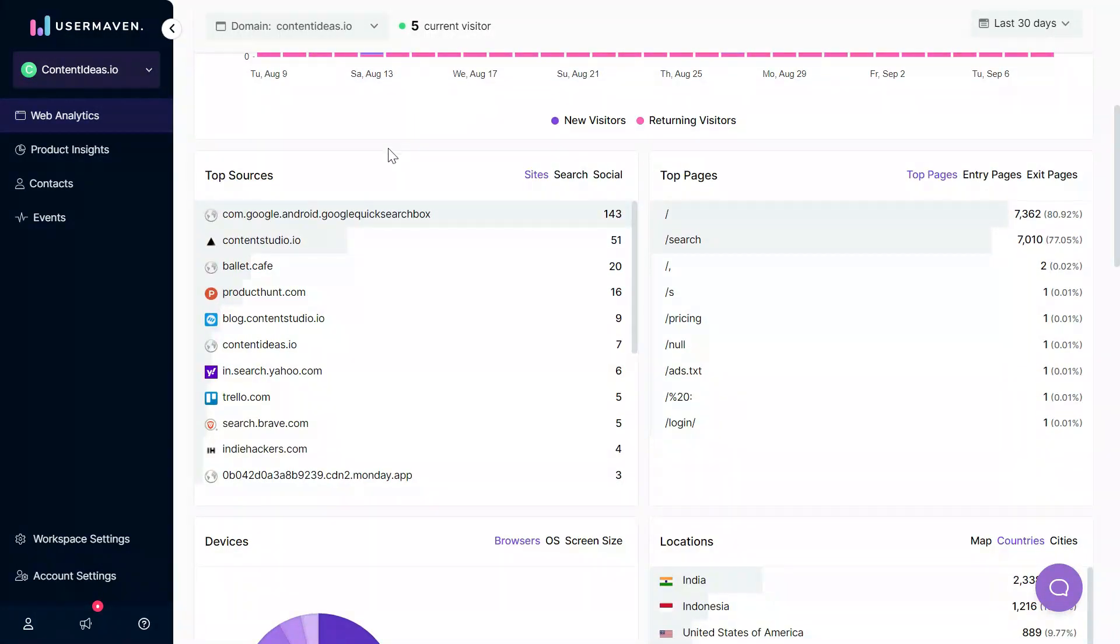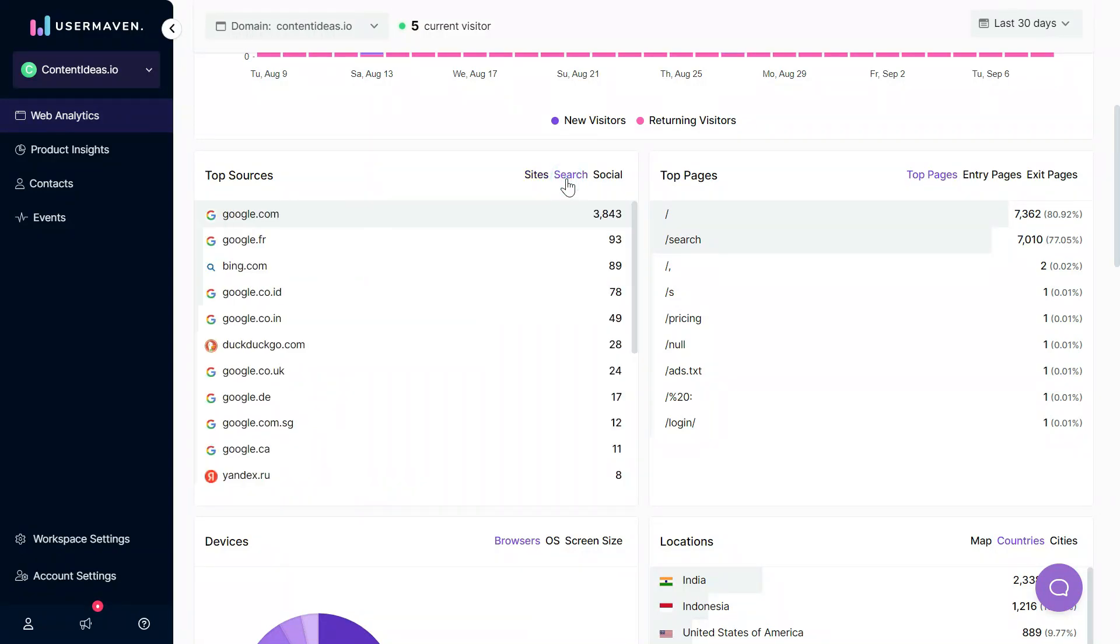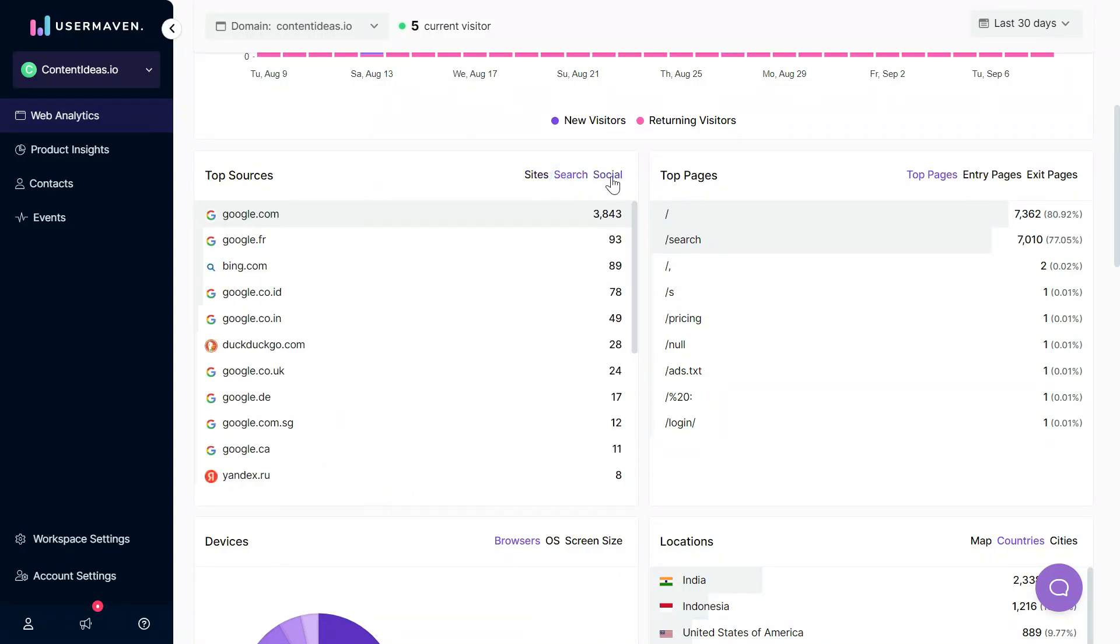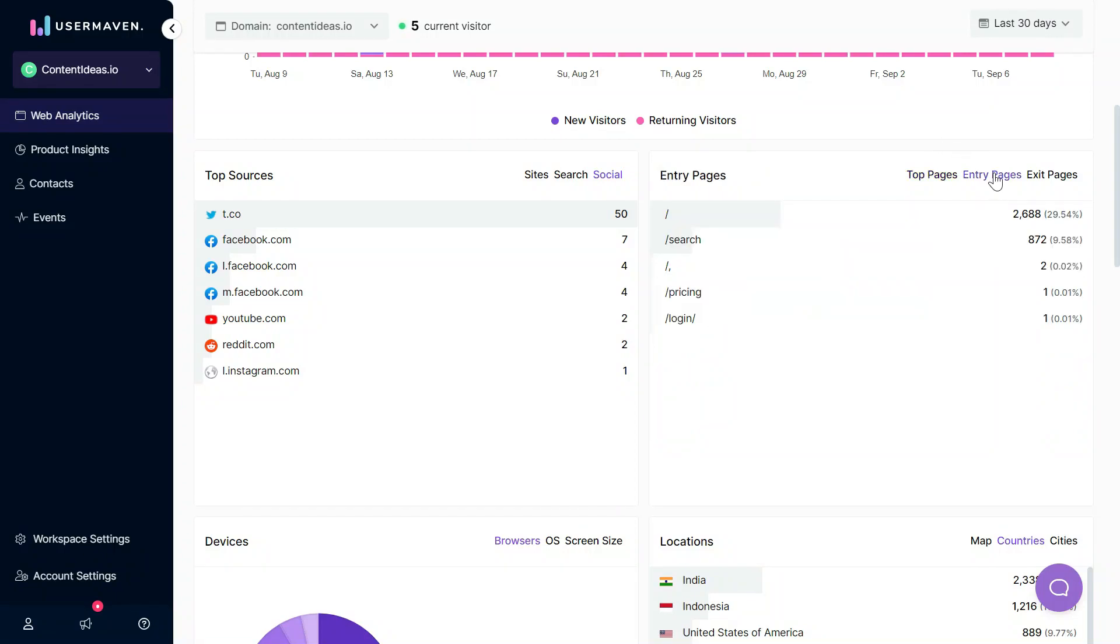You can see top sources to find out which sources are bringing in traffic to your website. You can switch between sites, you can see search engines, you can see which social networks are bringing in traffic, and you can also see the top pages that are being viewed on your website. You can also see the entry pages and the pages where users exit from your website.